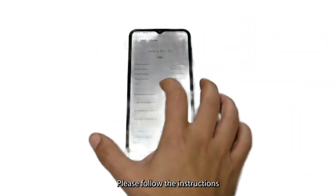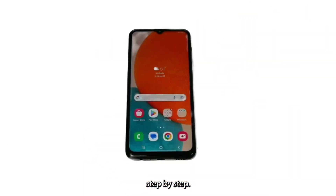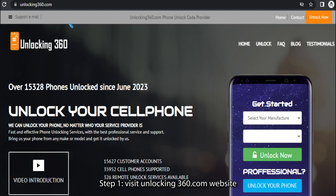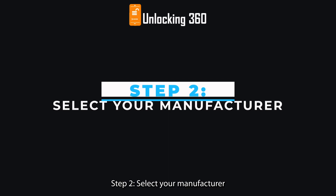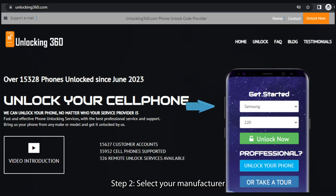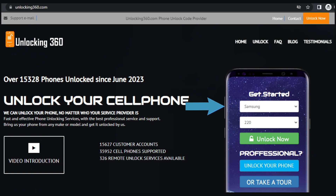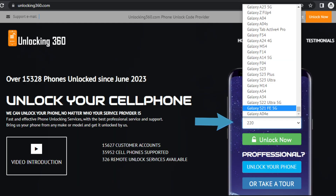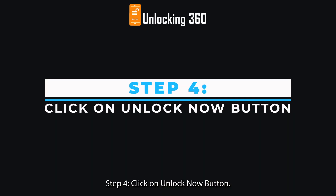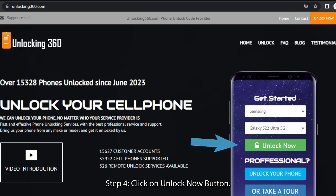Please follow the instructions step by step. Step 1, visit Unlocking360.com website. Step 2, select your manufacturer. Step 3, select your phone model. Step 4, click on the Unlock Now button.